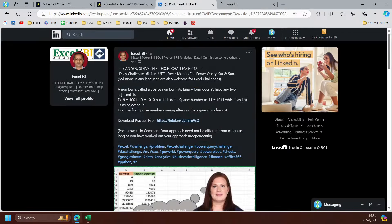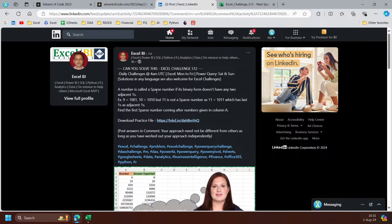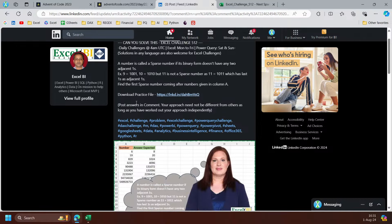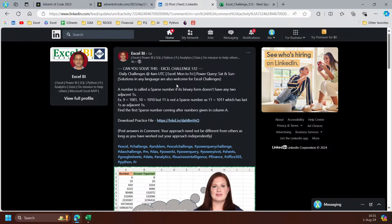So the number is called sparse number if its binary form doesn't have any two adjacent ones. So we cannot have connected ones in the binary number of that one.